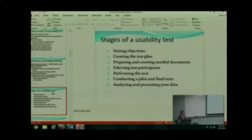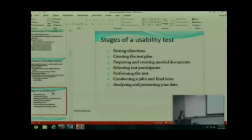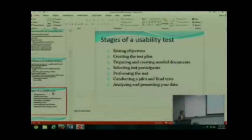When I last checked, which was last night, only one group had submitted their tasks. Have any other groups submitted them yet? Just a list of your five tasks. Just the one group?